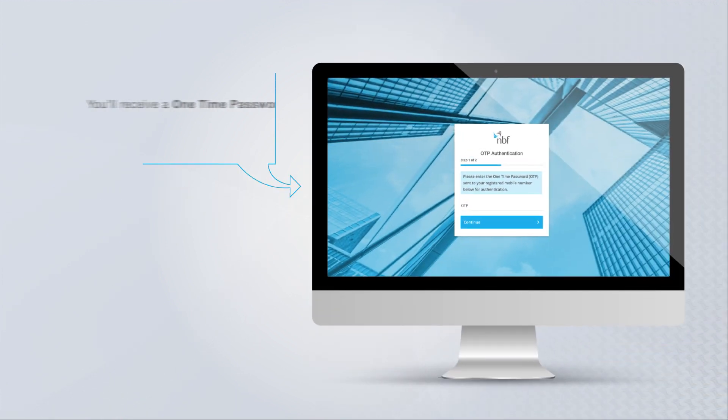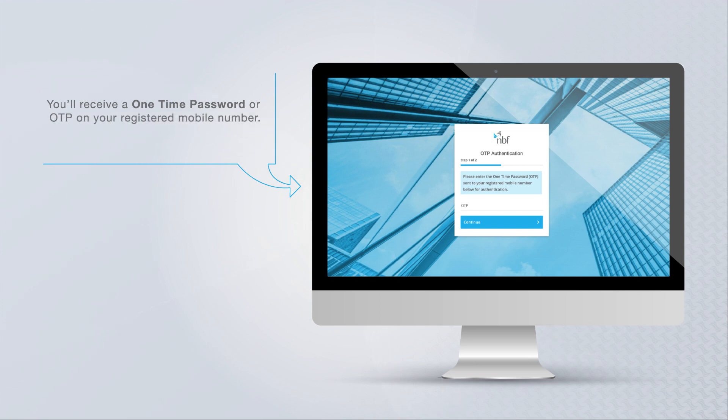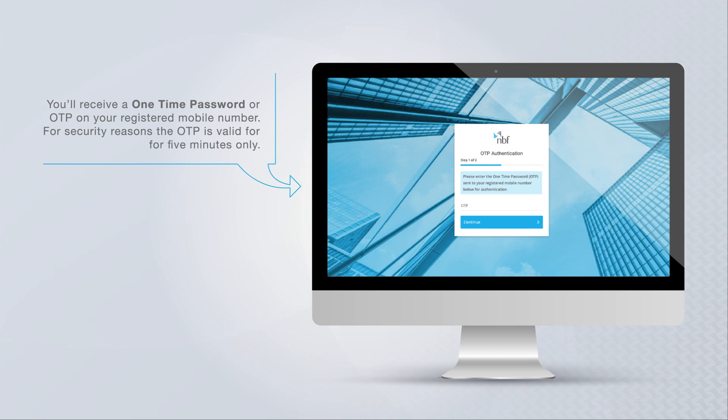You'll receive a one-time password or OTP on your registered mobile number. For security reasons, the OTP is valid for five minutes only.